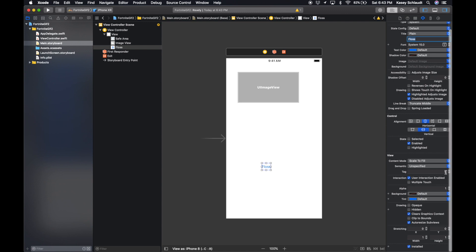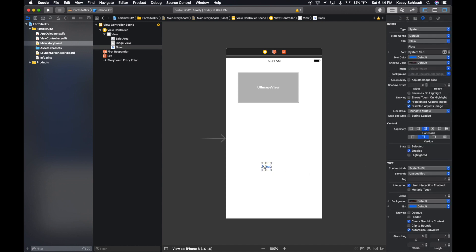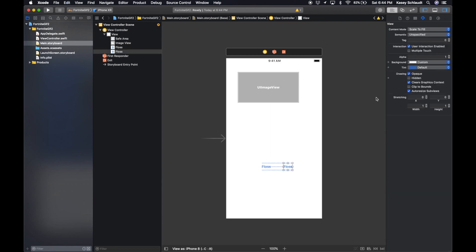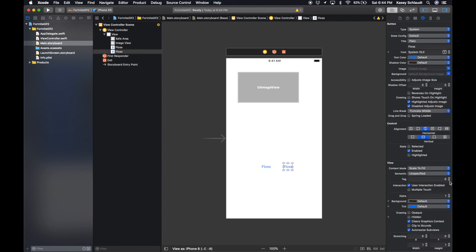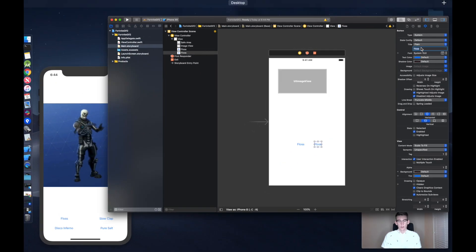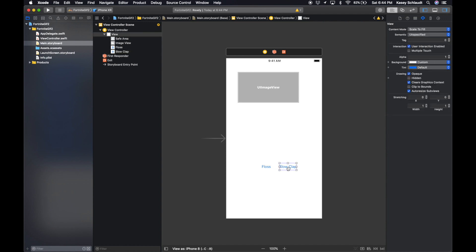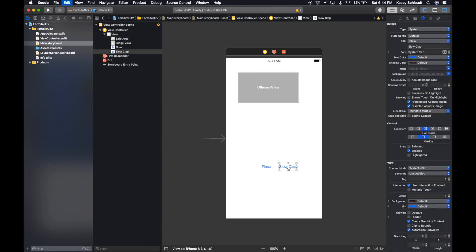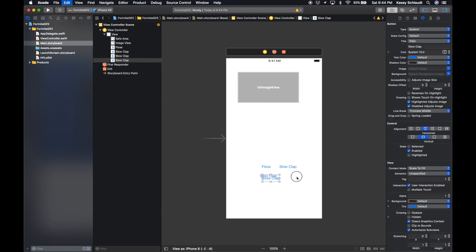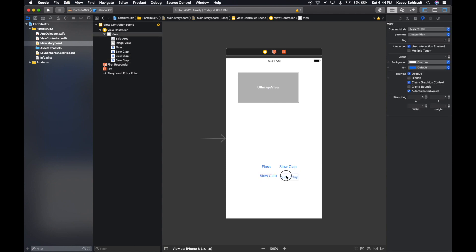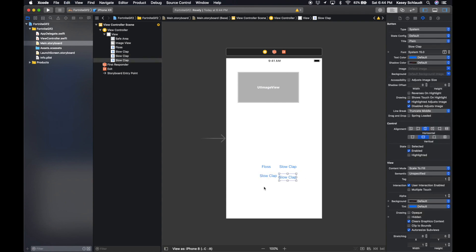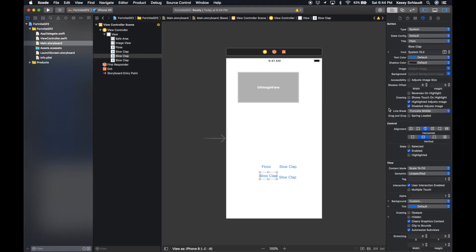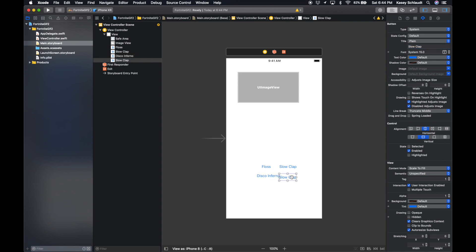Okay, and on here we're going to set a tag. This one's gonna be zero because it's the first button. Let's click on it then Command D to duplicate it. On this one we're gonna set the tag to one and this one is going to be the Slow Clap. And the same thing, duplicate, and you can do that twice so we have four buttons. You guys can create more buttons if you'd like to do more dances.